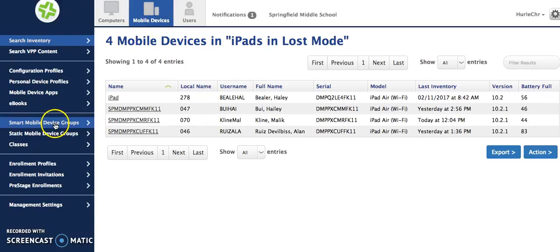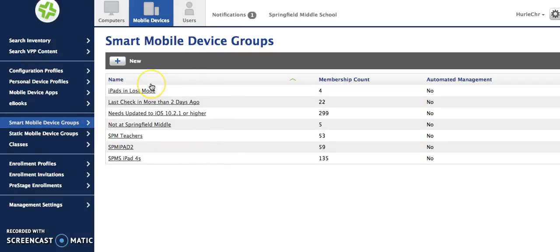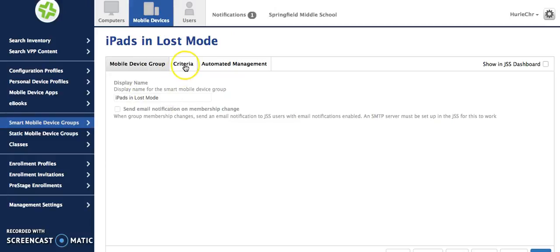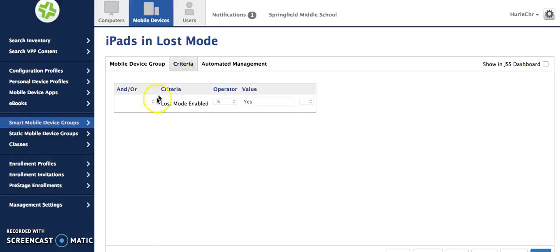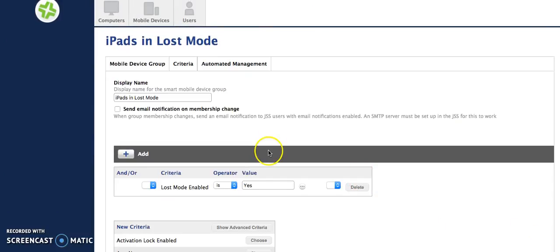In my smart mobile device groups you'll see that I have several here. You also can add more than one criteria. For example perhaps I want to know under the criteria here it says lost mode is enabled and I'll click the edit button to make an edit.